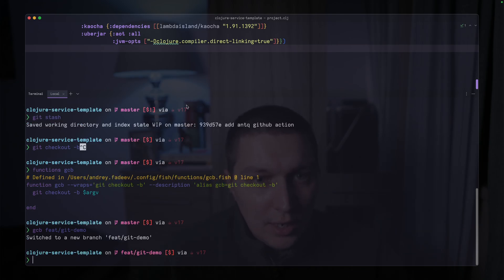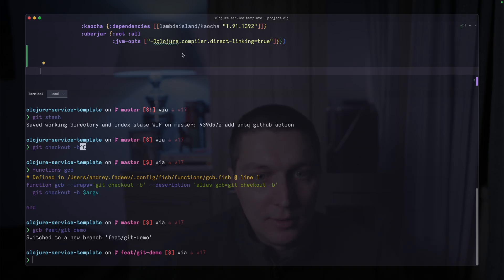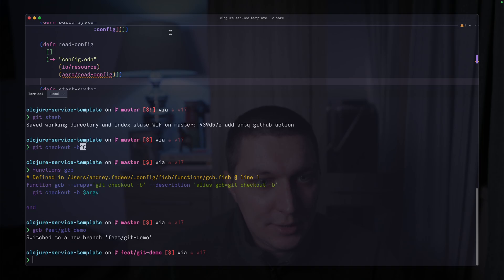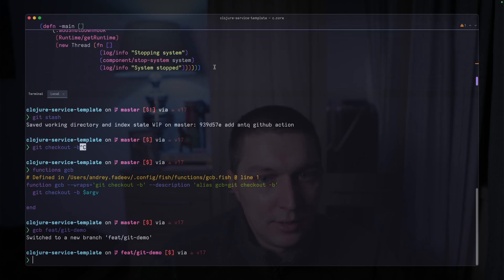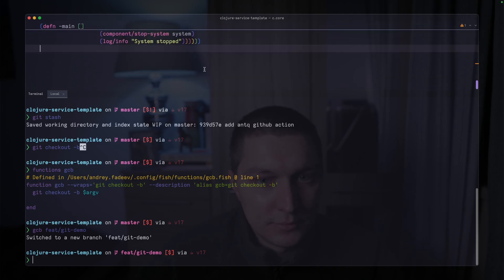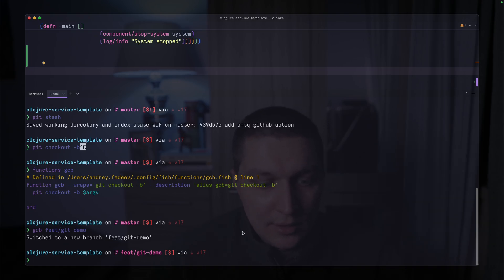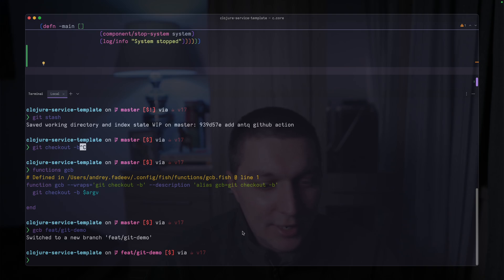So after that, you basically do some changes here and there. Let's go to some core namespace, for example. Change something here. It doesn't really matter. What I want to show, and actually this thing, I haven't seen much used by other developers, but that's basically the backbone of what I'm doing with git. And it is interactive mode.